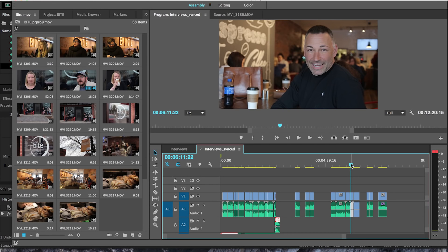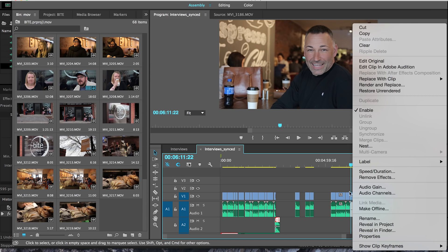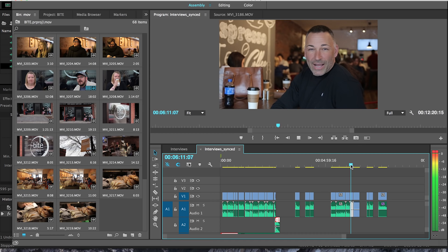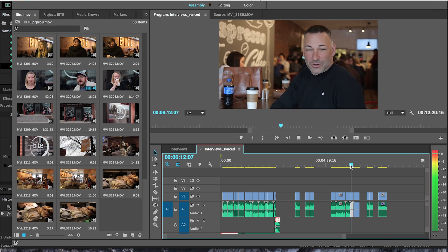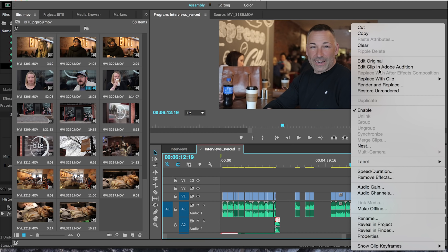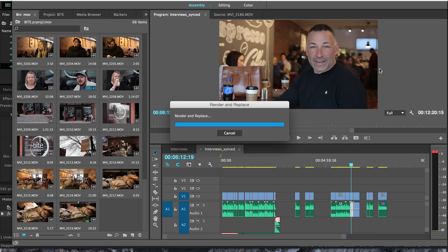Hey guys, Gavin Law here with a quick instructional video on how to fix declipped audio. You go over here, right click on the audio that is distorted and go to edit clip in Adobe Audition.